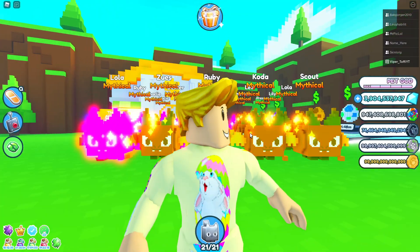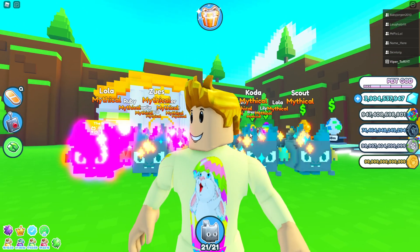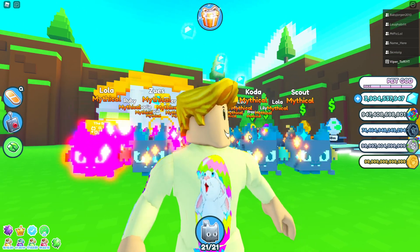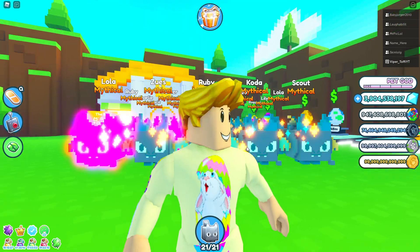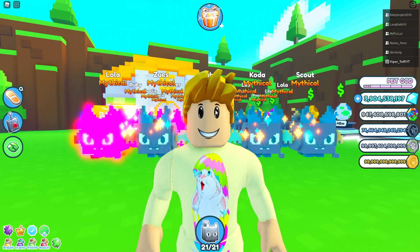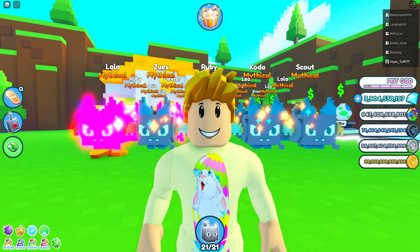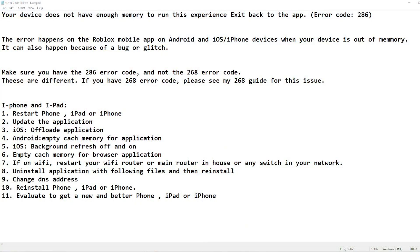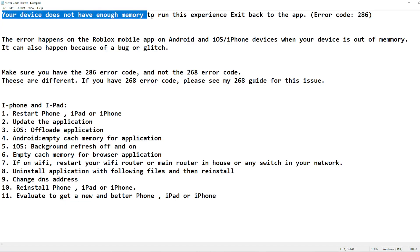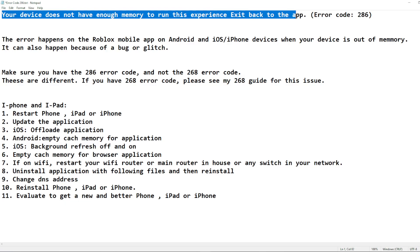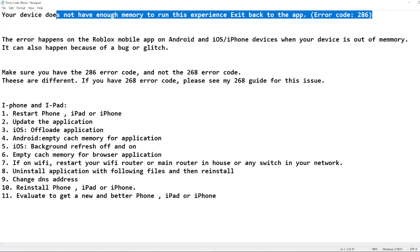I'm going to give you some tips and steps on how to fix error code 286 in Roblox. Let me share my screen with the steps so we can go through them one by one. First, it's important to understand what the error code is: it says 'your device does not have enough memory to run this experience, exit back to the app — error code 286.'